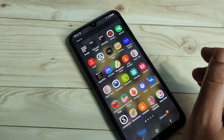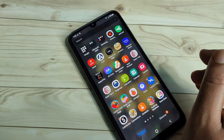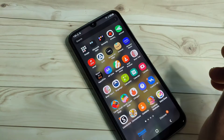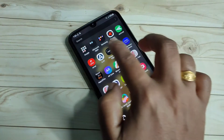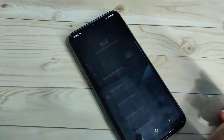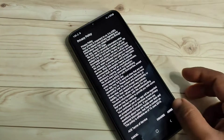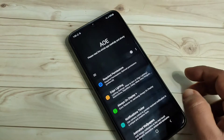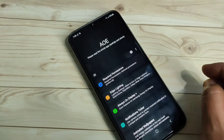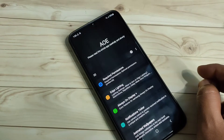To get started, we need to download one application. This application is easily available on the Google Play Store. The application is called Always On Edge. Now open this one.